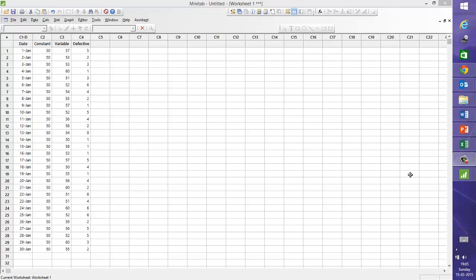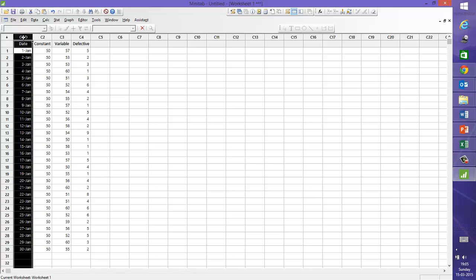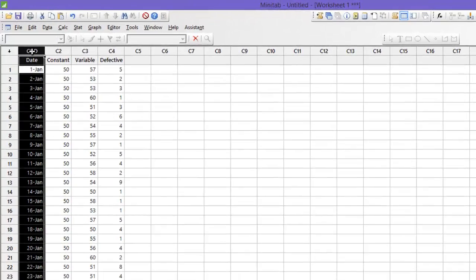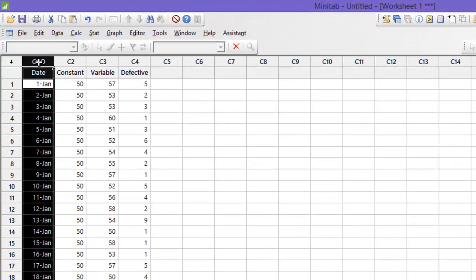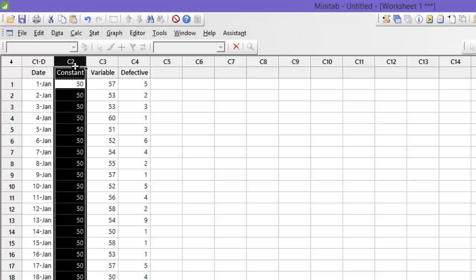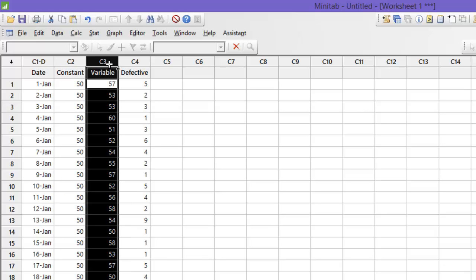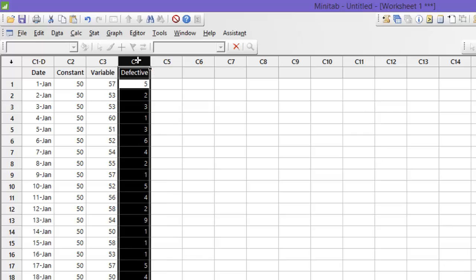For illustration purposes I have created some data here. In column C1 I have put in date. Remember that control charts are time series charts. In C2 I have taken a fixed audit sample of 50 inspected by quality control department. In C3 column for P chart I have taken variable sample and in C4 I have count of defectives that have been observed.